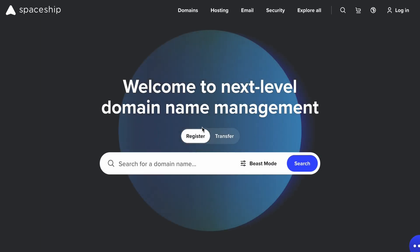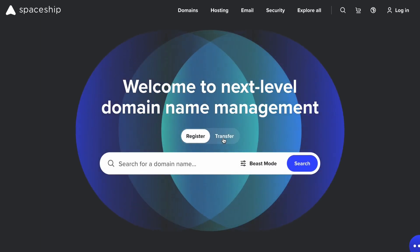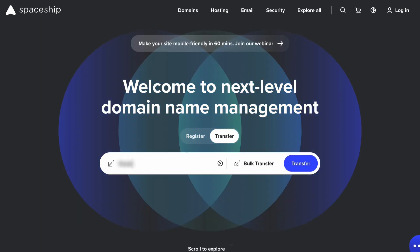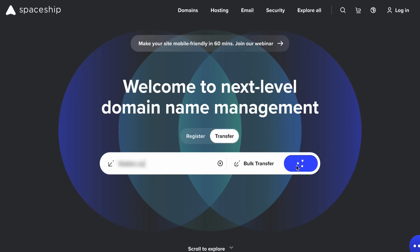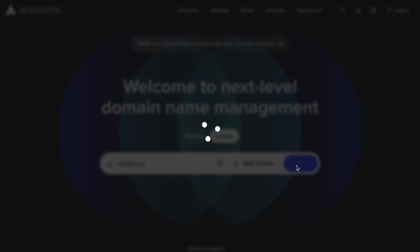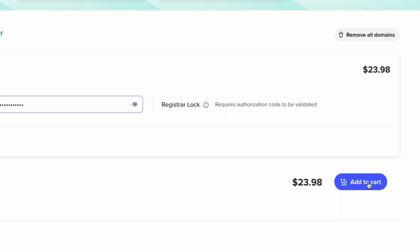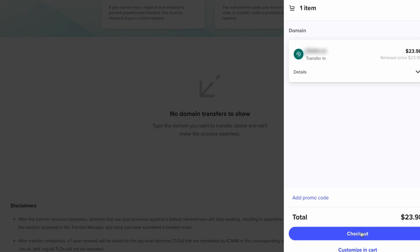Then go to the new domain registrar. Find the page or section for transferring domains. Type in the domain that you'd like to transfer. You can also bulk transfer domains with Spaceship if you have more than one that you want to transfer. On this screen, paste the authorization code, add the domain to your cart, and continue to checkout.